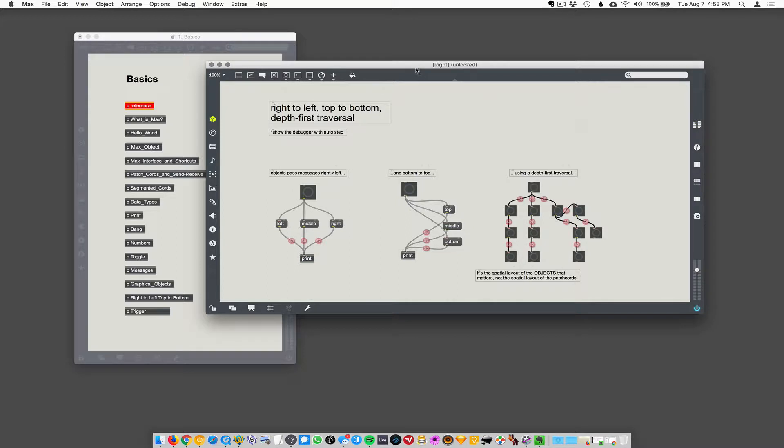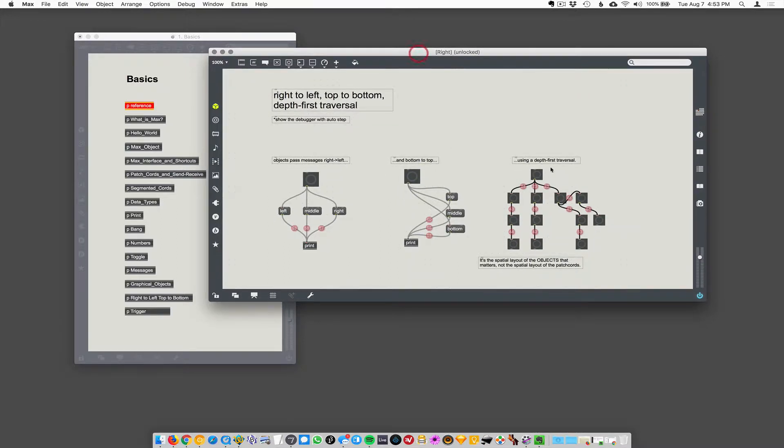So in translating this graphical language into a list of executable commands, they have to decide in which order things happen. And so Max, they've decided, is going to be right to left, top to bottom, depth first traversal. What does that mean? This is crazy.